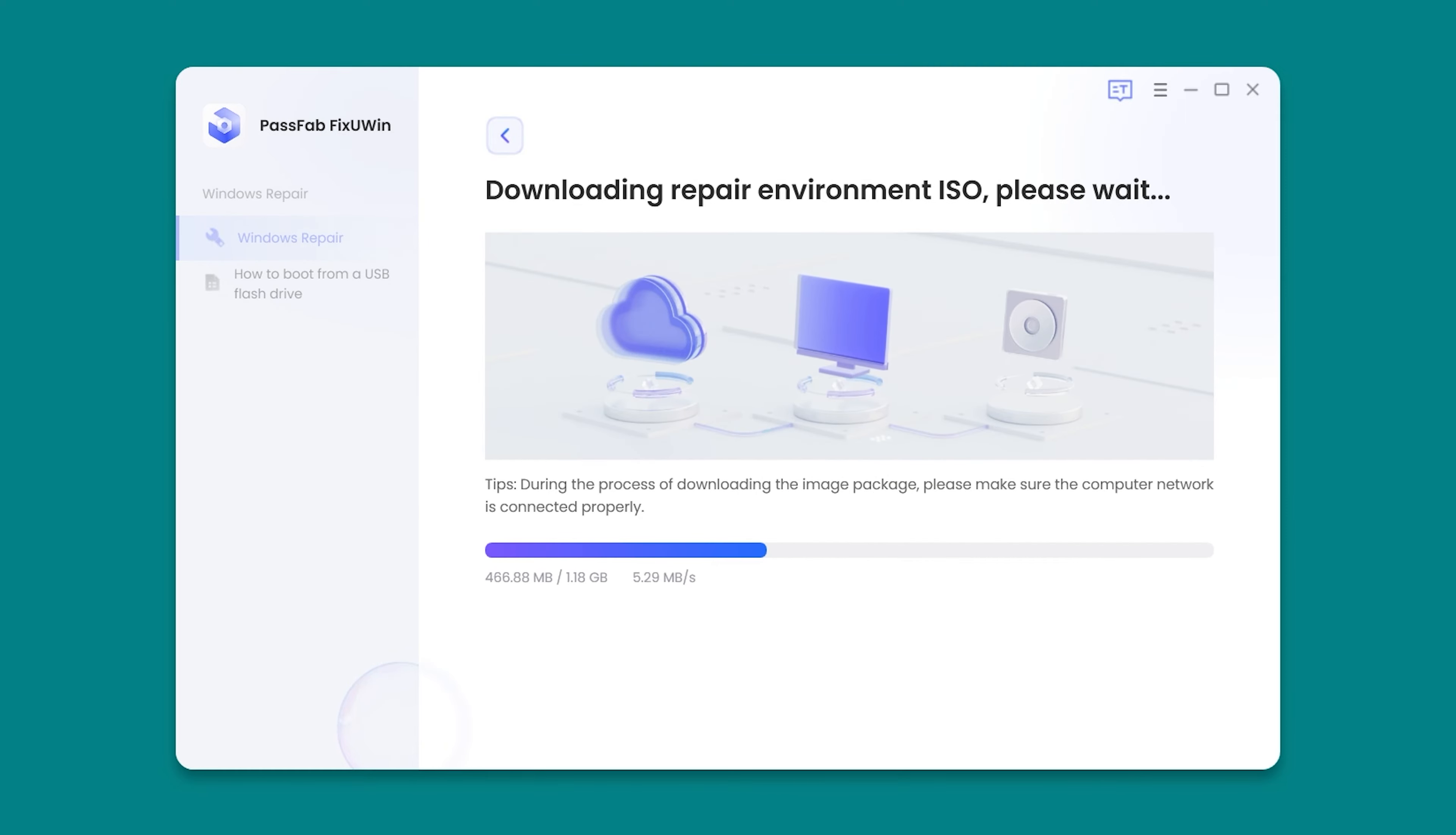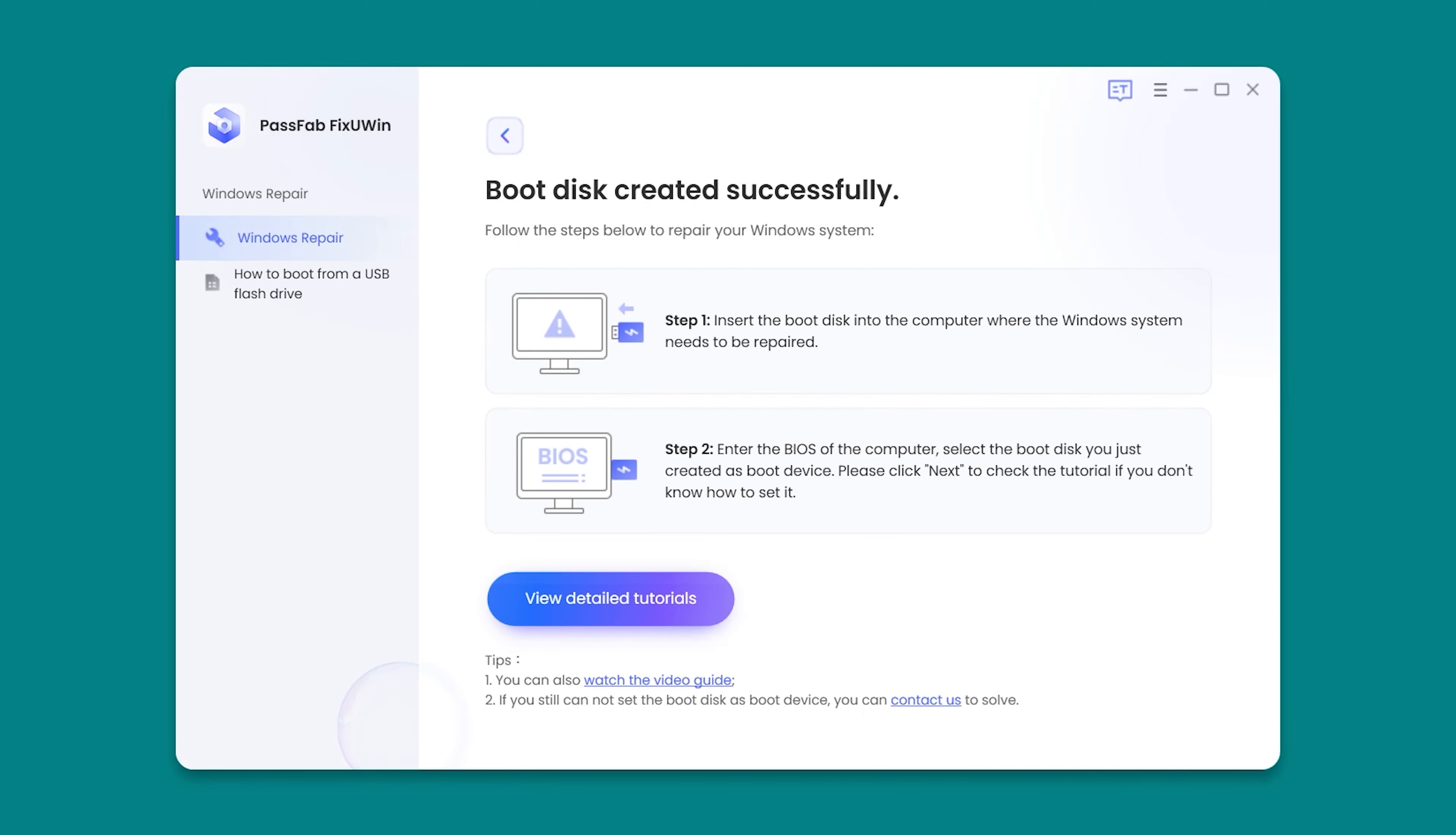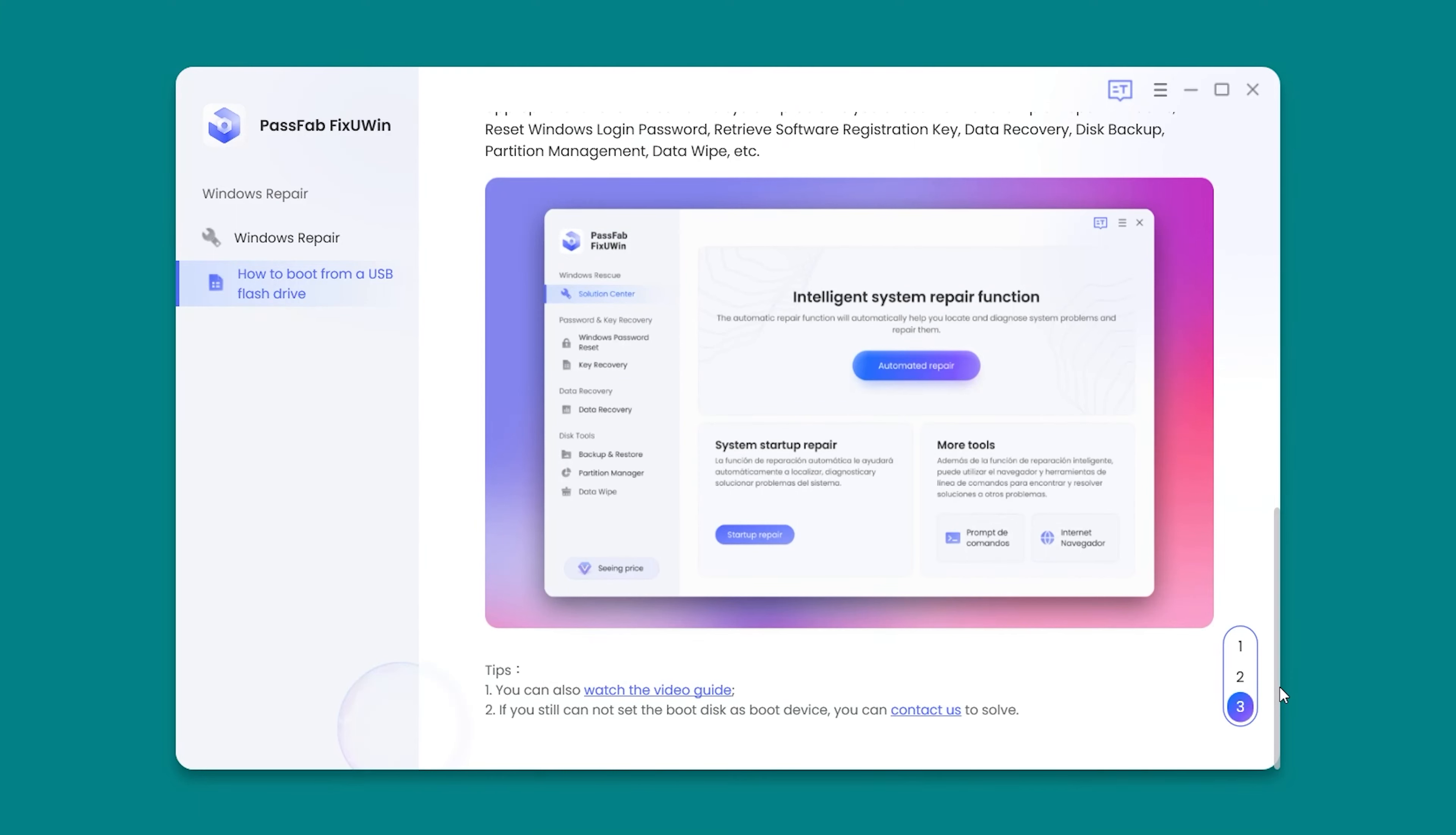Wait for the Repair Environment ISO Download to complete and burn. After successfully creating the boot disk, click View Instructions and follow the actions.